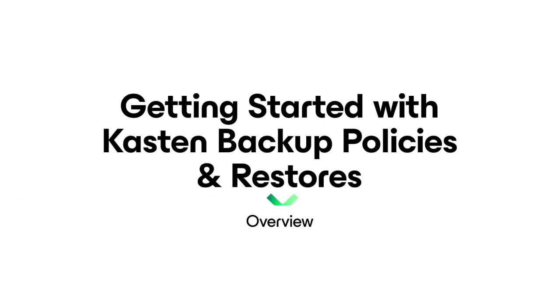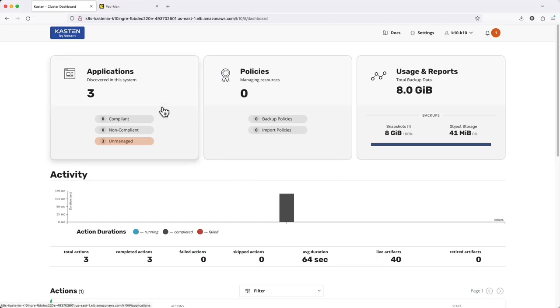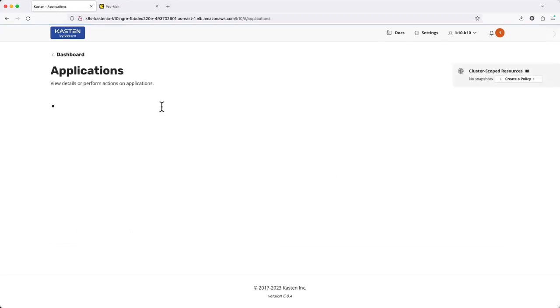In this video, I'm going to walk you through creating and running your first backup policy using Kasten, which we'll then use to restore an application from that backup data. You can check out other videos in this series for details on deployment, configuring location profiles, and more.